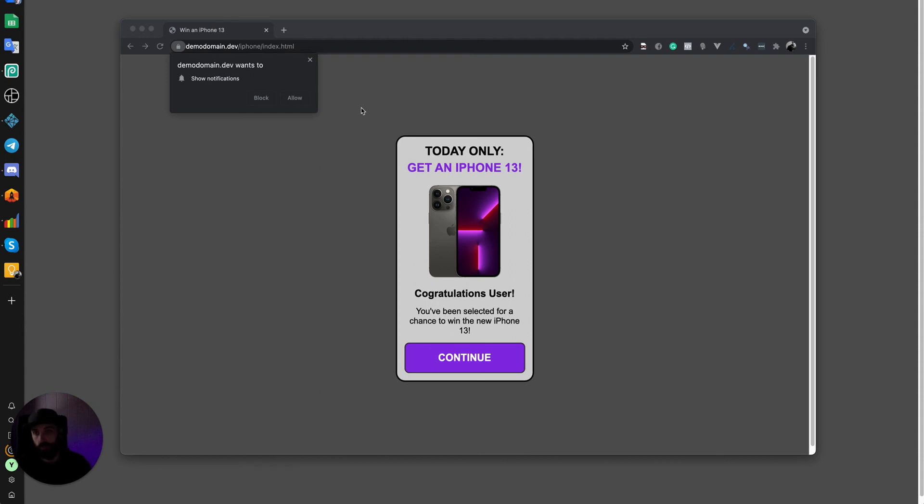It's absolutely awesome. I totally recommend that you do it on every single landing page you do, and possibly don't even run landing pages unless you have this script on them. It's that good, I'm telling you.